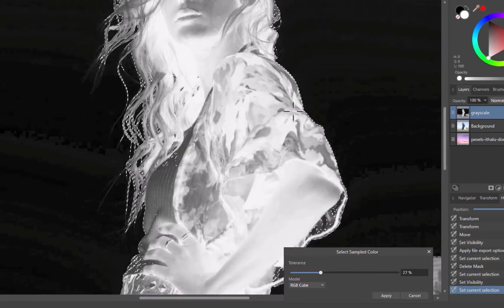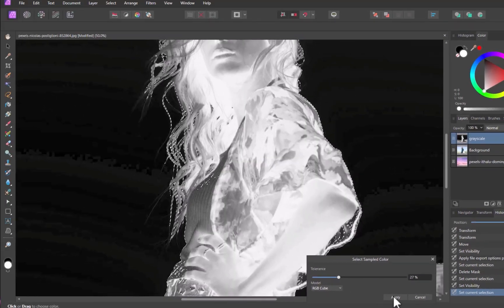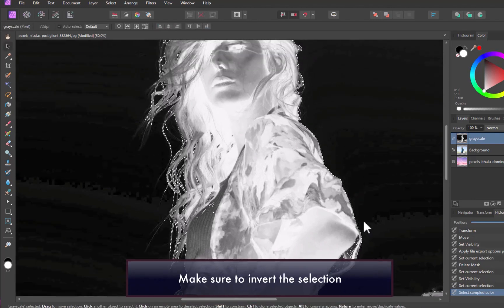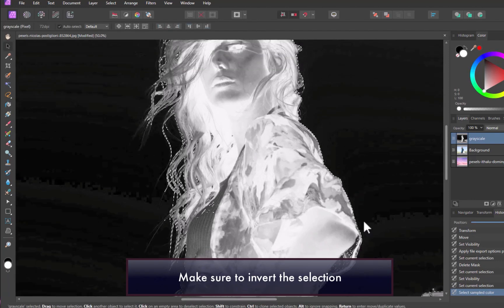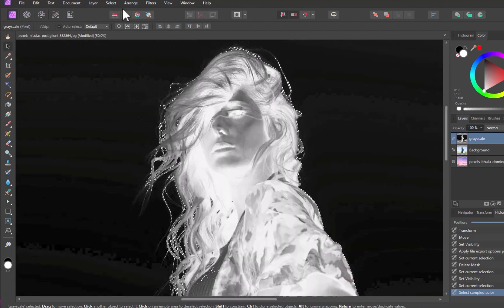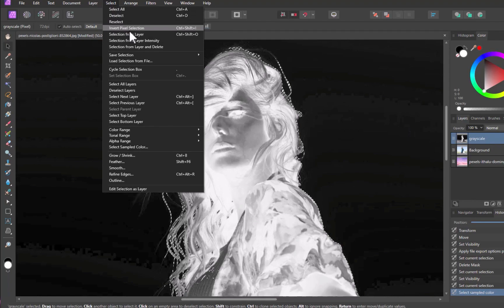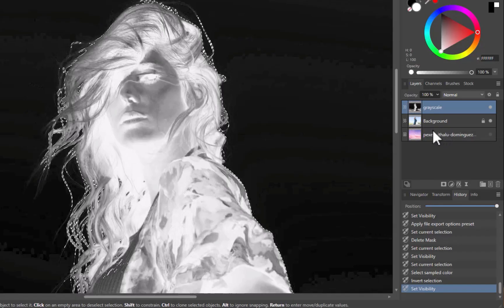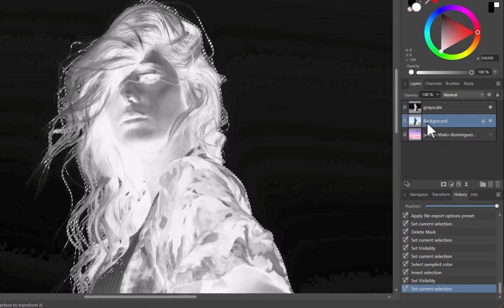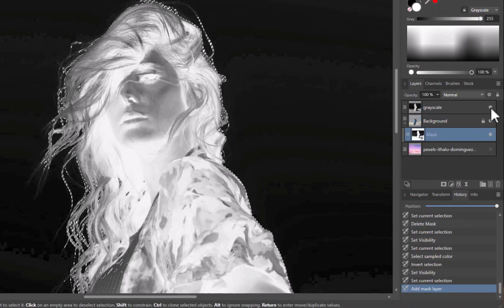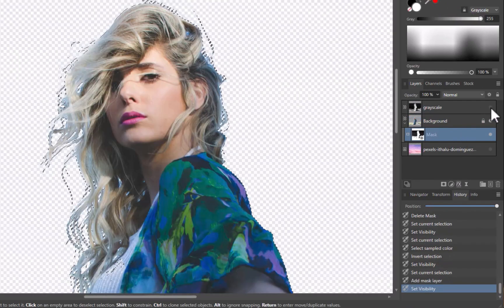Next, with the background image selected, I'll create the mask. I'll paint on the mask to remove any remaining remnants.